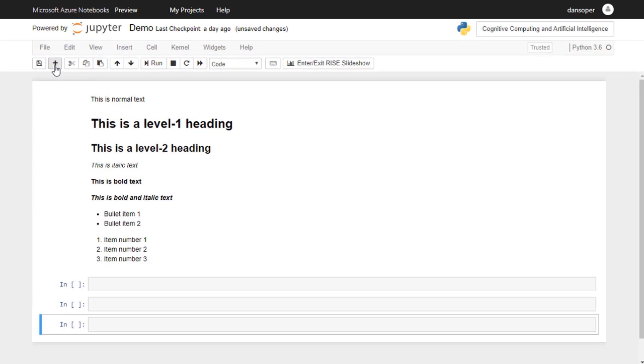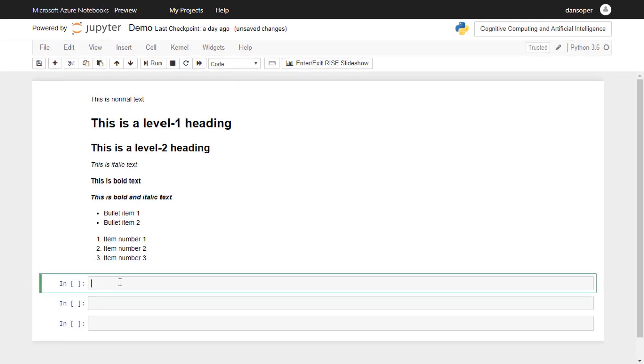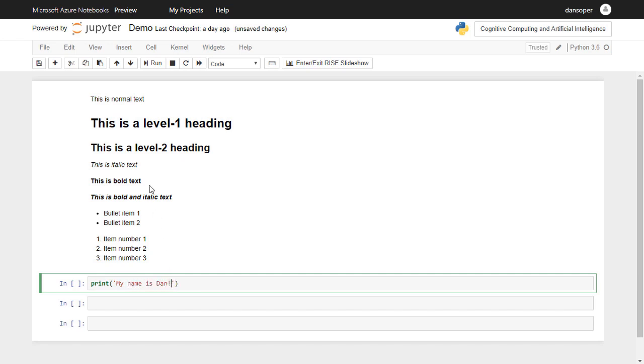Our notebook now contains three code cells, so let's write some code. As with Markdown cells, to add code to a code cell, we simply need to click on the cell and start typing. To run the code cell, we simply need to click on the Run button. In this case, the line of code that I wrote tells Python to print, My name is Dan, to the screen.